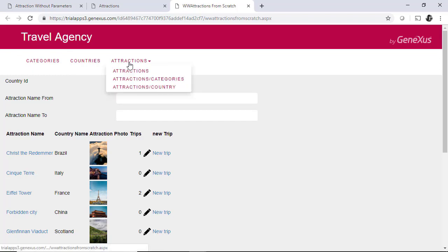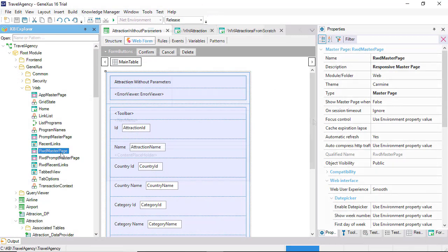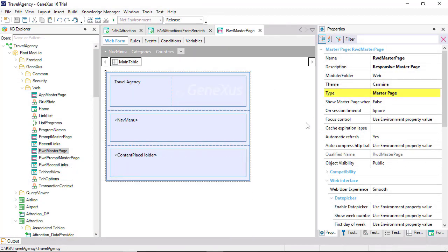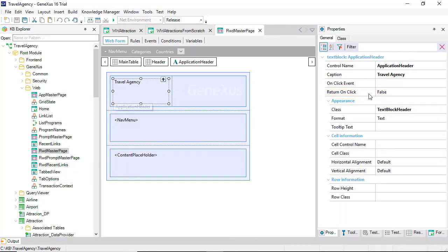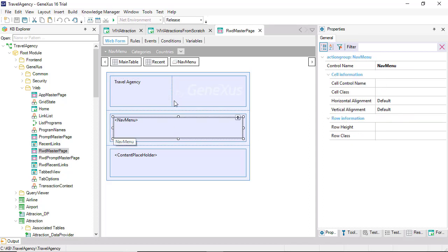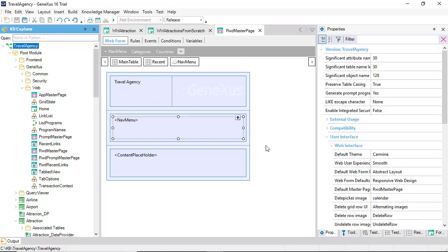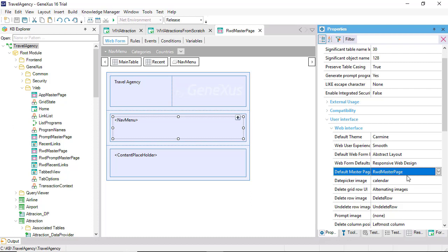The way to achieve this is with the web master page object. Here, we can see the modified text block, and the added menu. By default, the KB version comes with this predefined master page. This means that it'll be applied to all web objects that are created.